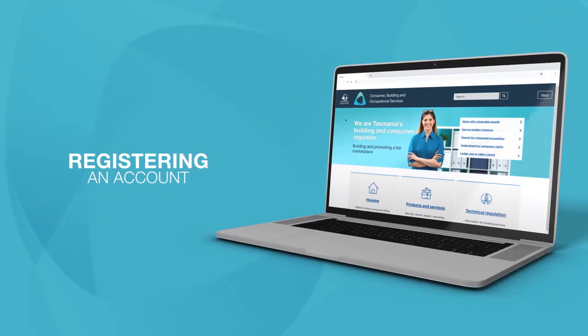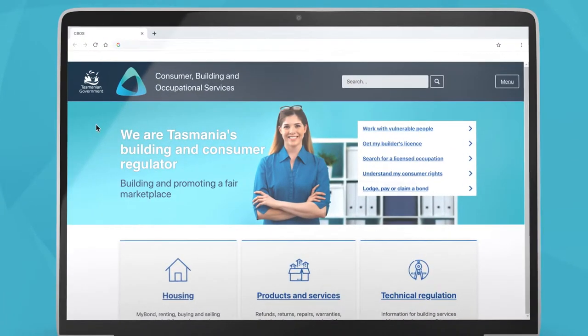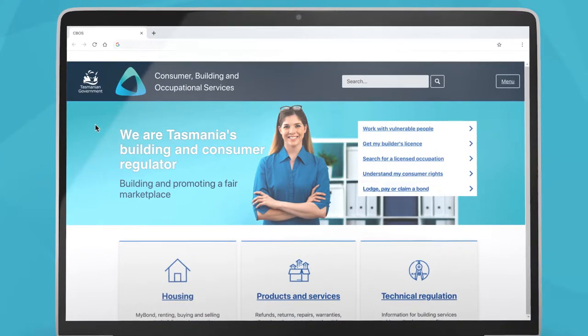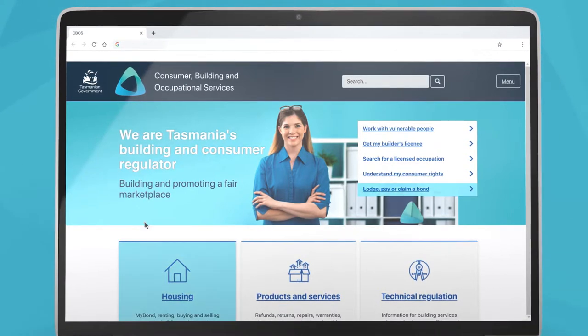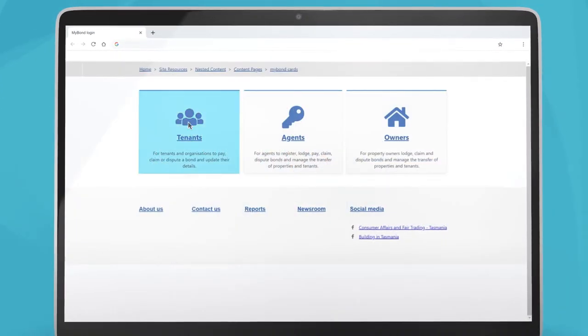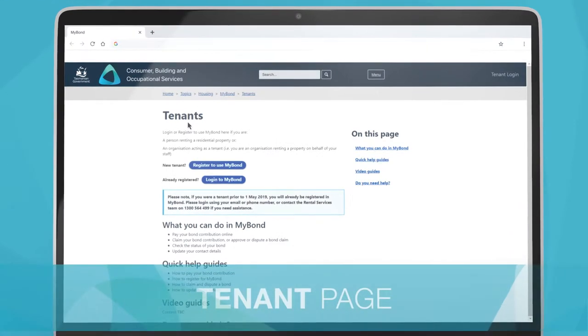To register an account with MyBond, go to cboss.tas.gov.au and click on the Housing button. Follow the links to the Tenant page.